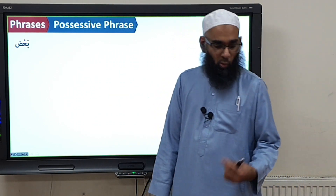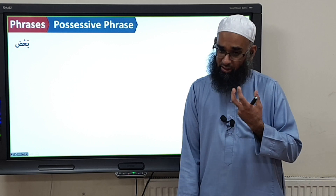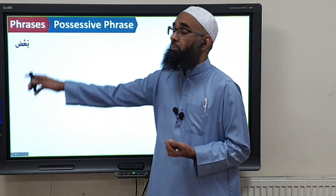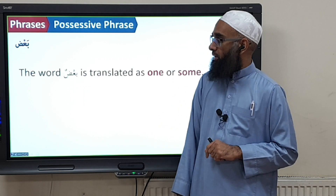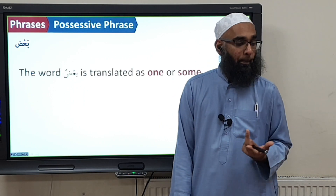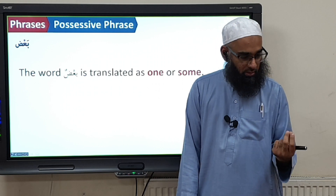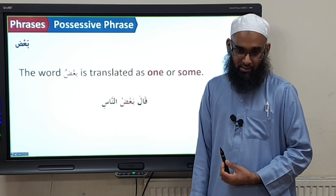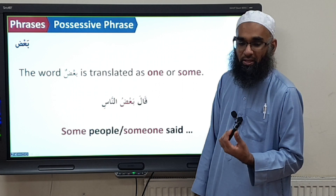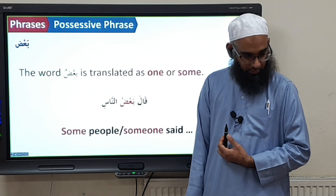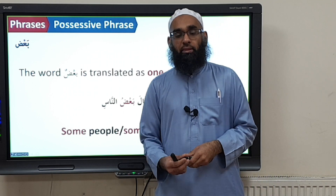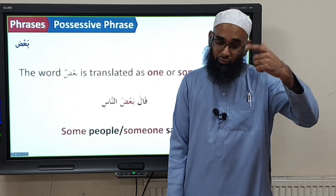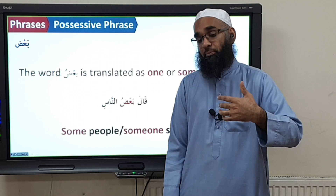Another such word which has a mudhaaf mudhaaf ilayh structure, but the meaning it gives and depicts is not ownership or possession, is the word ba'adh. Ba'adh can be translated as 'one' or 'some.' For example, kaala ba'adhun nasi — this can be translated as 'some of the people said' or 'someone said.' So that's the summary: we have structures labeled as mudhaaf mudhaaf ilayh in grammar, but the meaning is not the traditional possessive meaning.